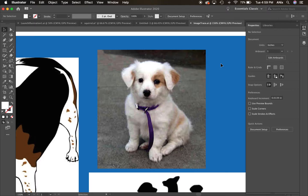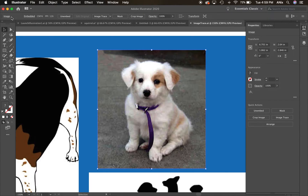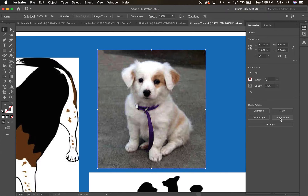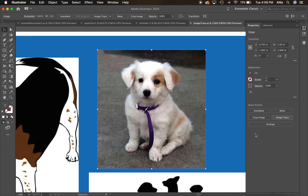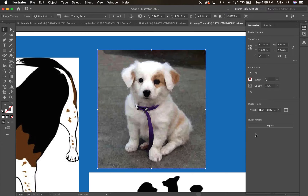Once I select that image, it tells me I have an image here — it is embedded — and I can image trace it if I want. I'm going to use it in the properties panel because it's just easier that way. I'll go into the image trace option. This is a high-fidelity photograph, meaning there's a lot of colors in there, so I'm going to try the high fidelity photo option.